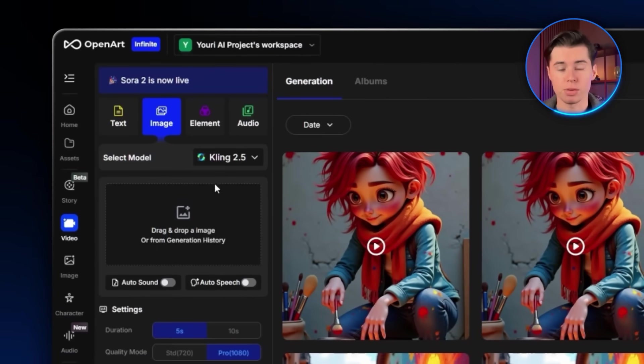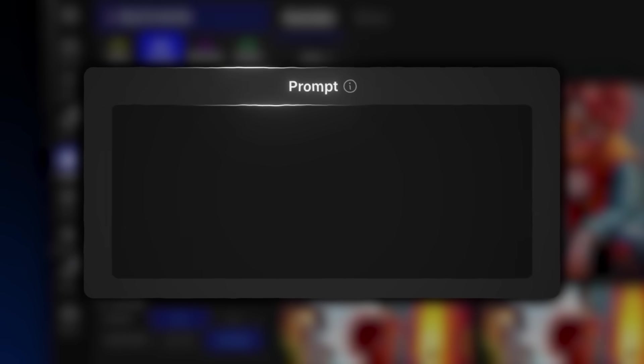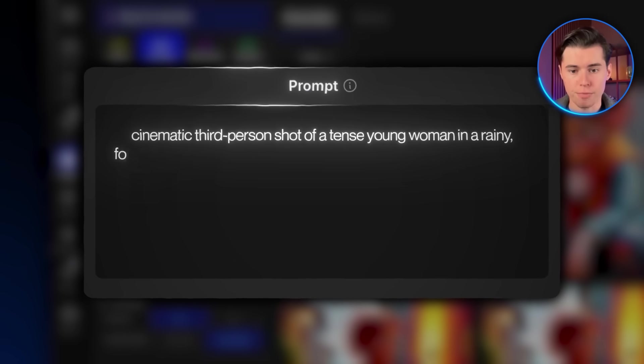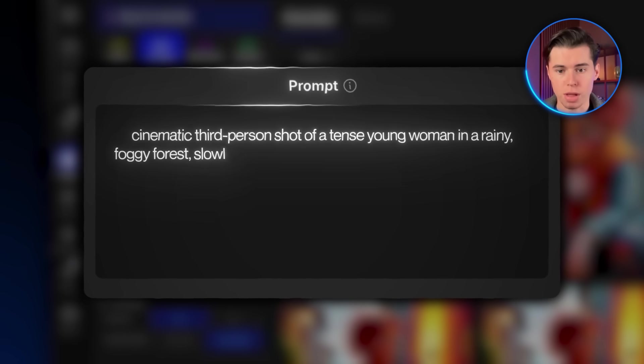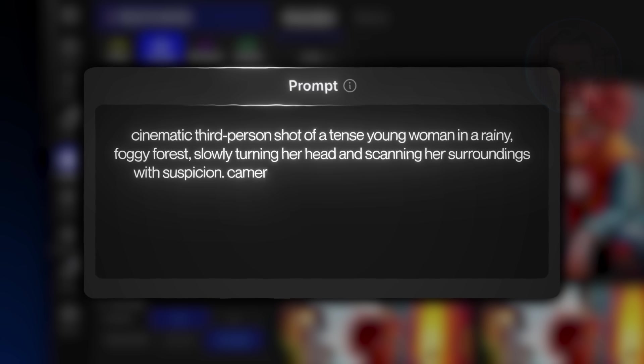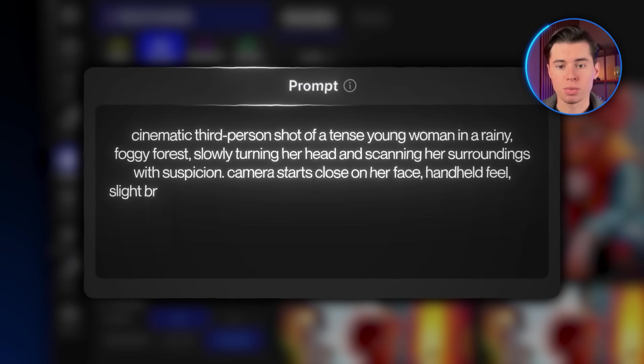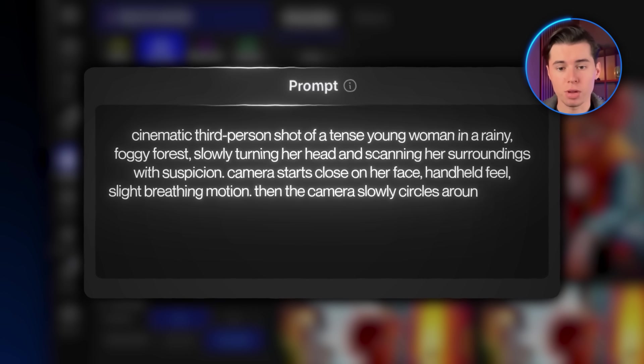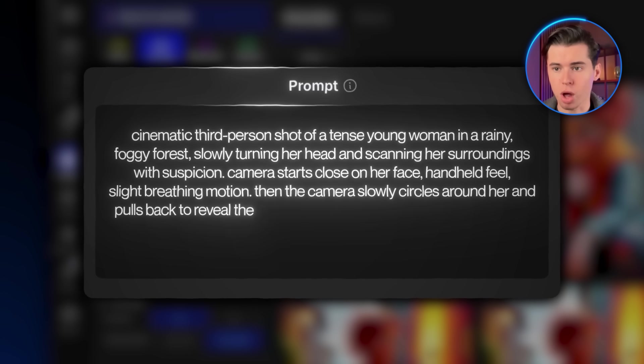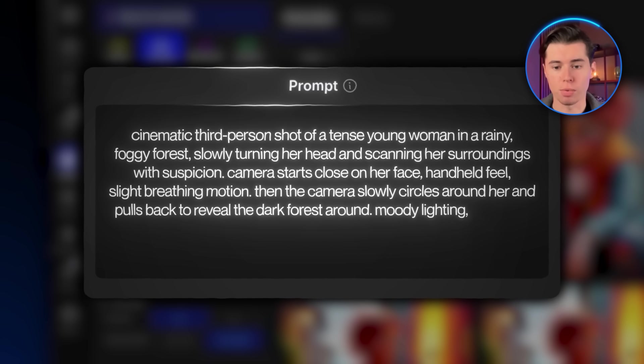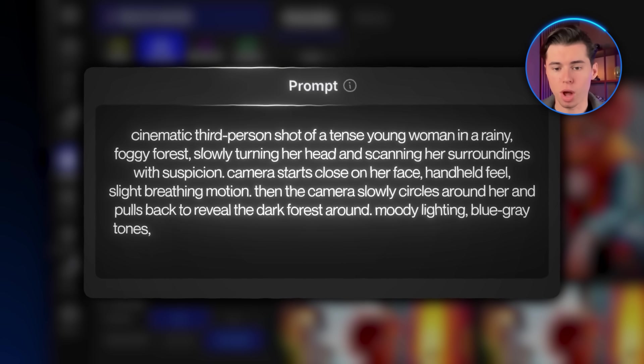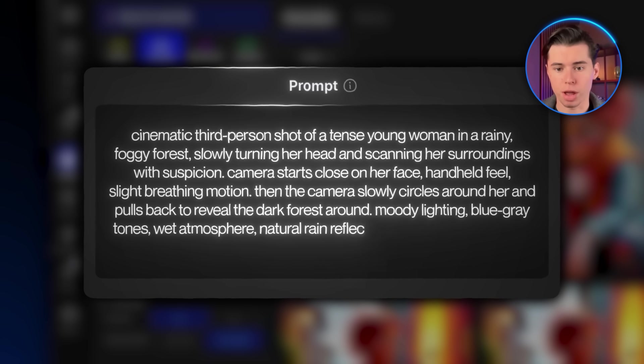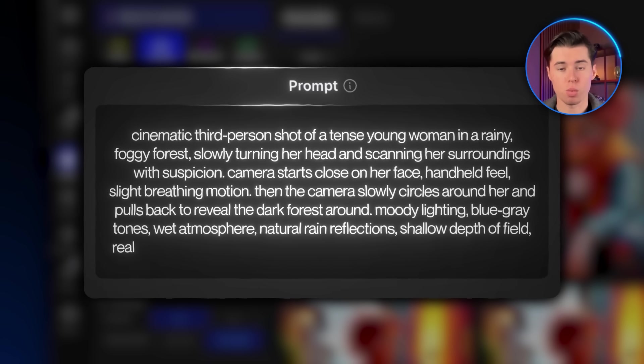Cinematic third-person shot of a tense young woman in a rainy foggy forest, slowly turning her head and scanning her surroundings with suspicion. Camera starts close on her face, handheld feel, slight breathing motion, then the camera slowly circles around her and pulls back to reveal the dark forest around. Moody lighting, blue-gray tones, wet atmosphere, natural rain reflections, shallow depth of field.